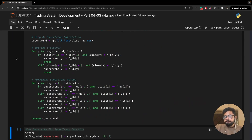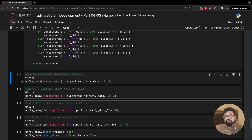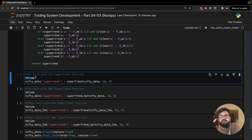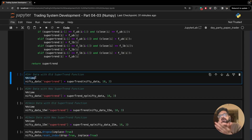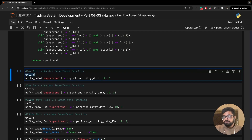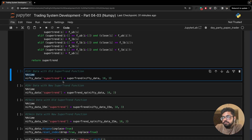Now let's come to the four cells I want to focus on. The first thing is %%time — what does it do? This is a special magic command you can write at the start of any cell in your Jupyter notebook, and it will tell you how much time the cell took to execute. The first cell calls the normal SuperTrend function which uses dataframe columns to compute SuperTrend.